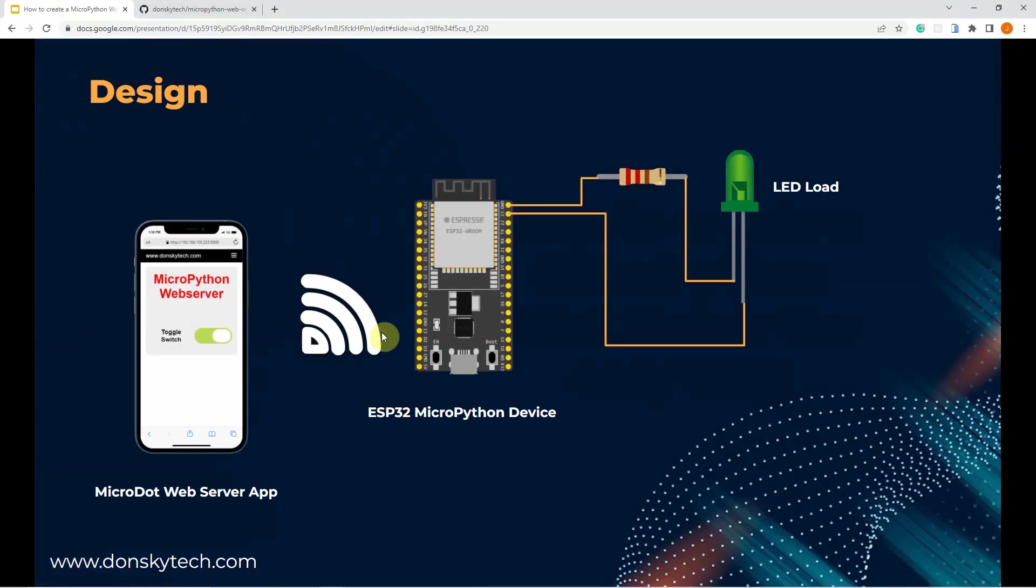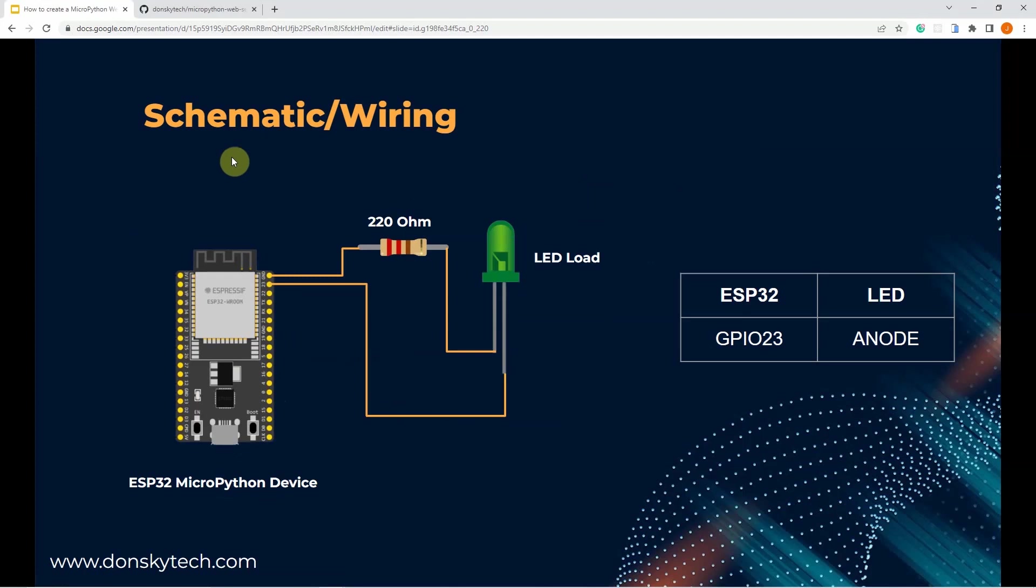This is the simple design of my project. I am accessing my application using my mobile phone and depending on my toggle action, it would control my LED output. This is the schematic and wiring diagram of my application. I have just attached an LED to GPIO23 of my ESP32 and added a 220 ohm current limiting resistor.